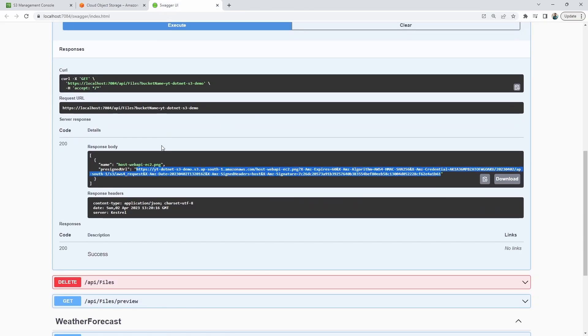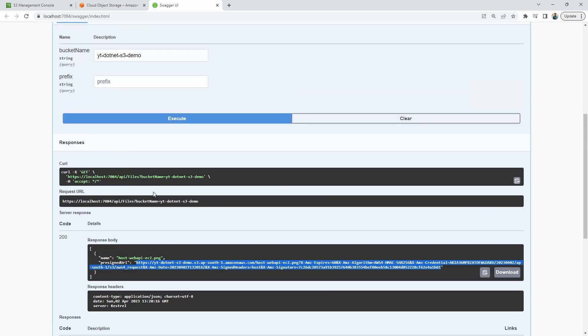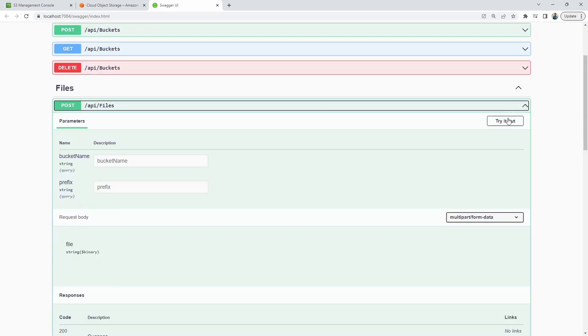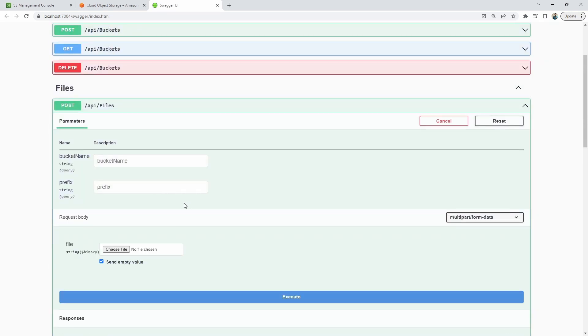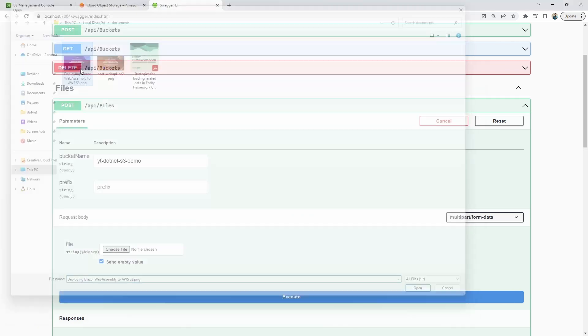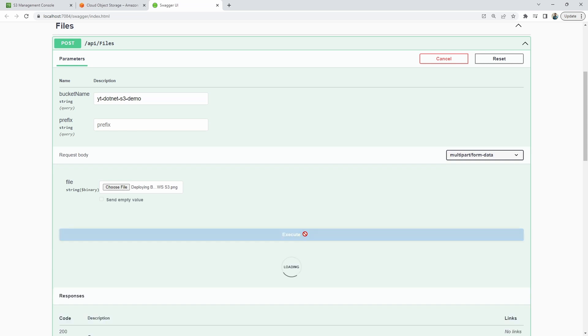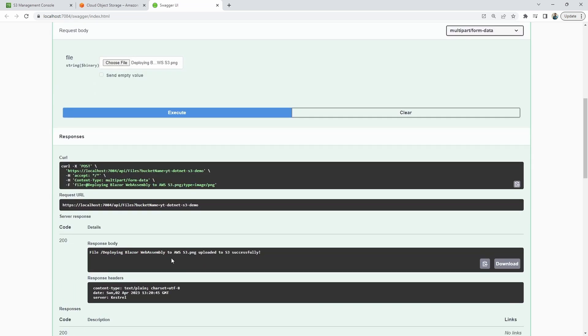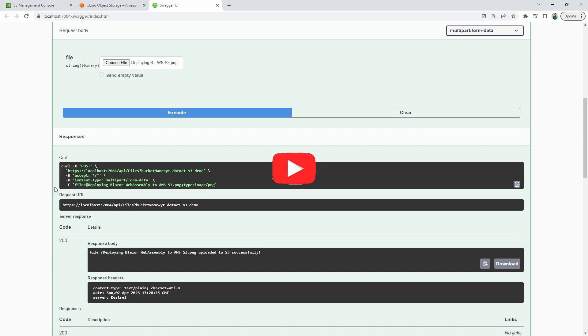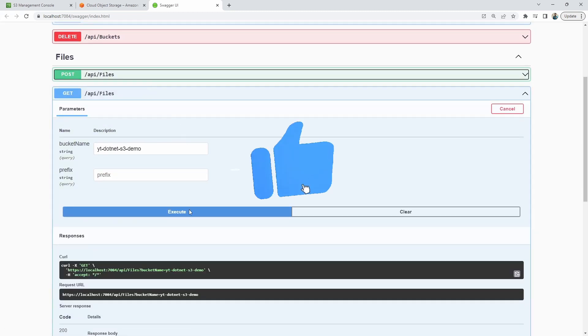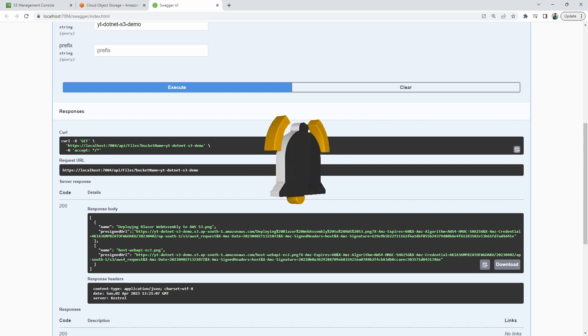Next, I'll try to upload some file in the same bucket. Let's open up the post endpoint, enter in the bucket name and choose a file. With that done, let me execute this particular request. As you see, we get a response saying that this particular image is uploaded successfully to S3. Let's go back to the list endpoint to check the result now. As you can see, the second file also started appearing in this response.